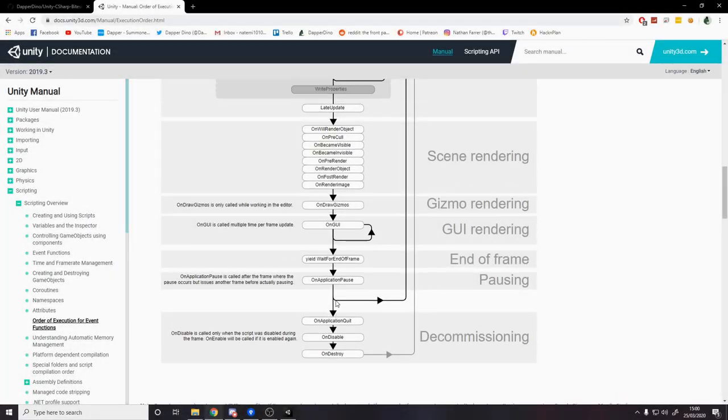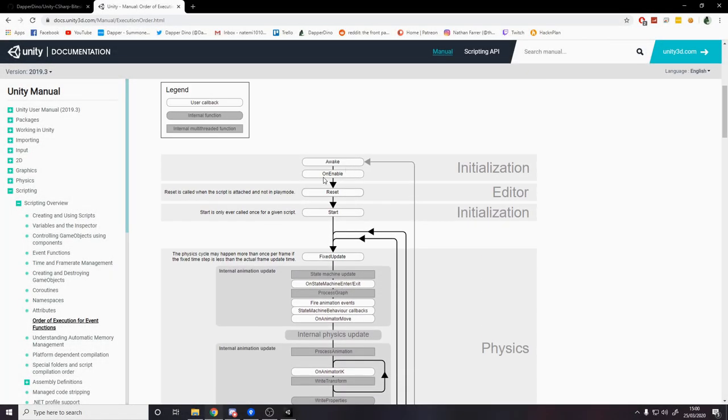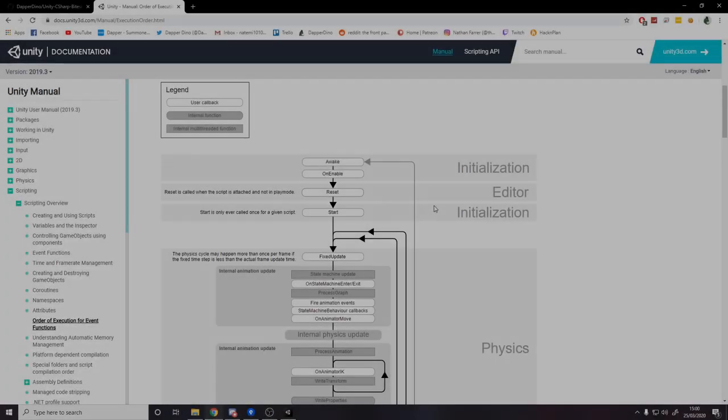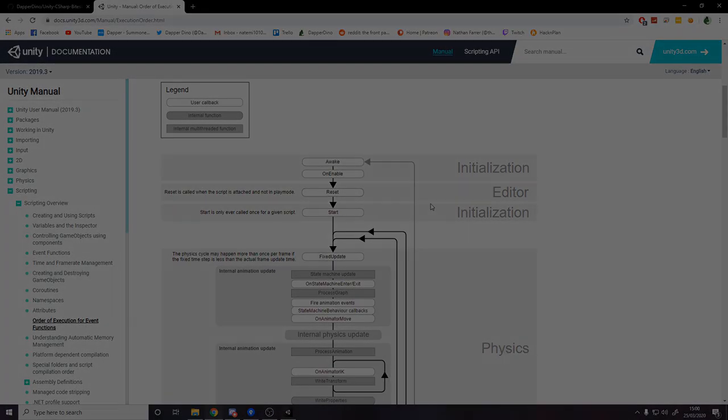But yeah, basically these are methods that get called by Unity that we can write our own logic in to do what we want. Now I'll go into the code example.